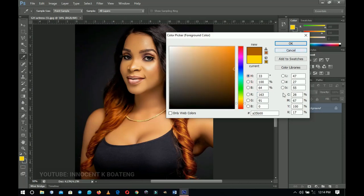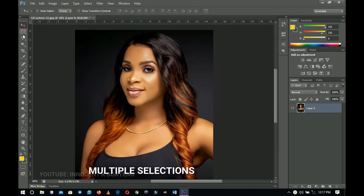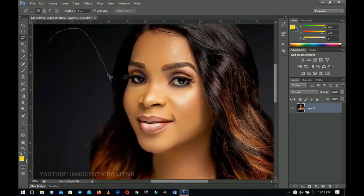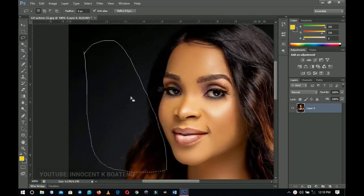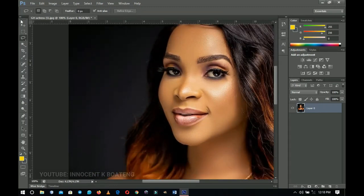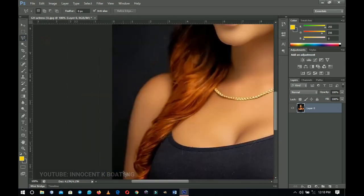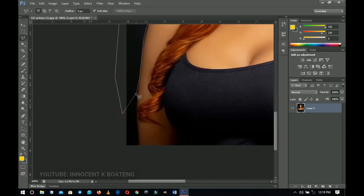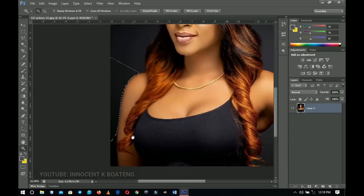Tip number four is about making selections. When you choose the Lasso Tool and make a rough selection around an area, everything applied to that layer affects only that selected area. The same applies to the Polygonal Lasso Tool, which most beginners use to remove backgrounds. For example, I start going around an image and get to a certain point and complete one selection.